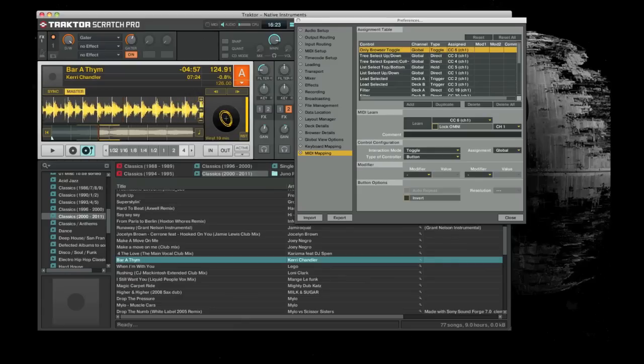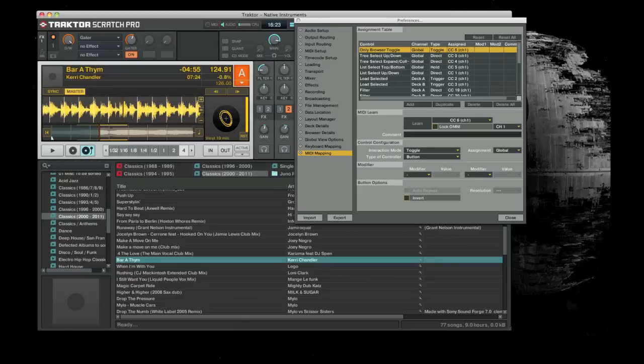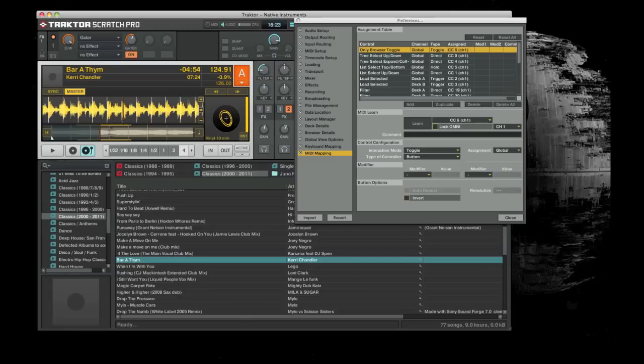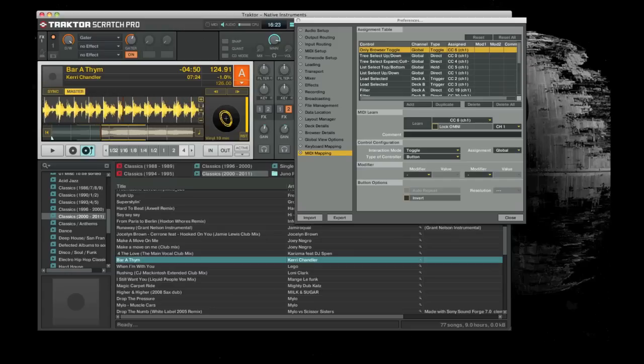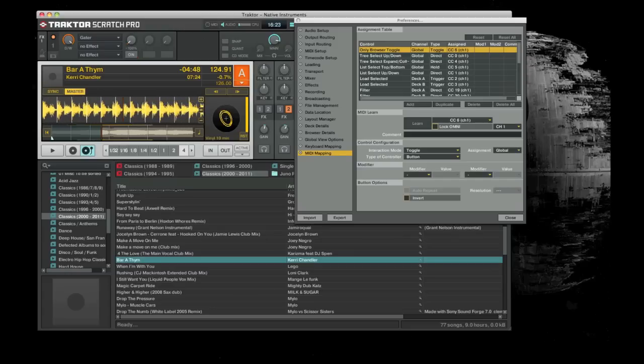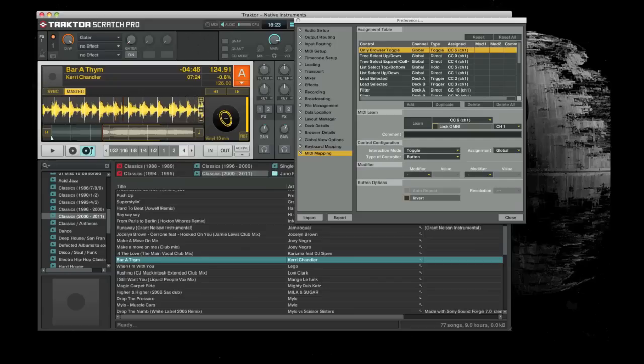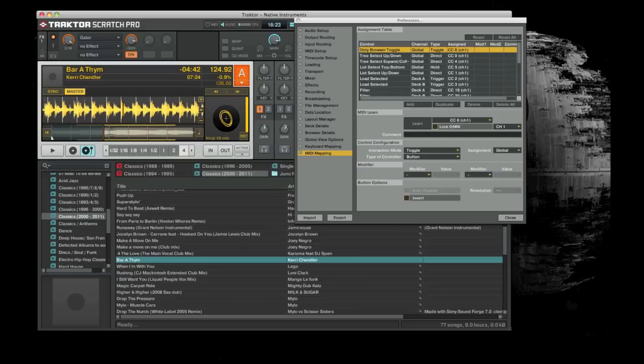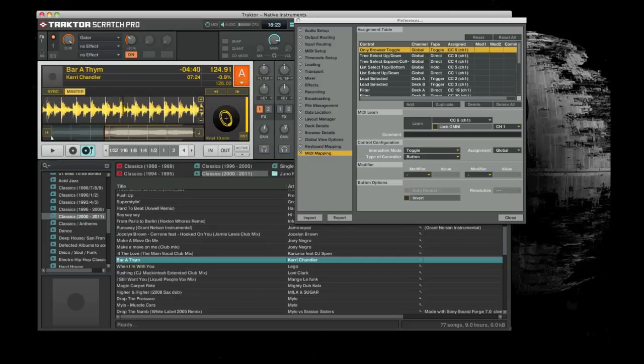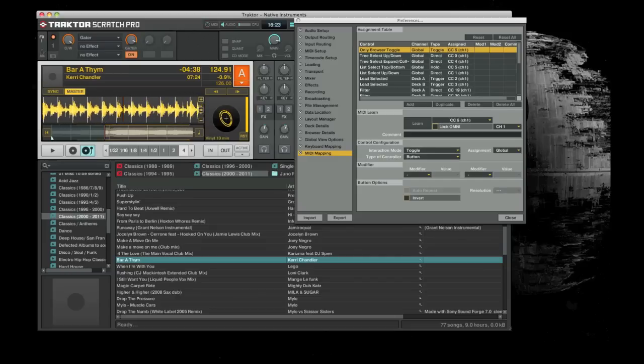Now moving to my other screen. And now control effects. Switch it on. Filter.